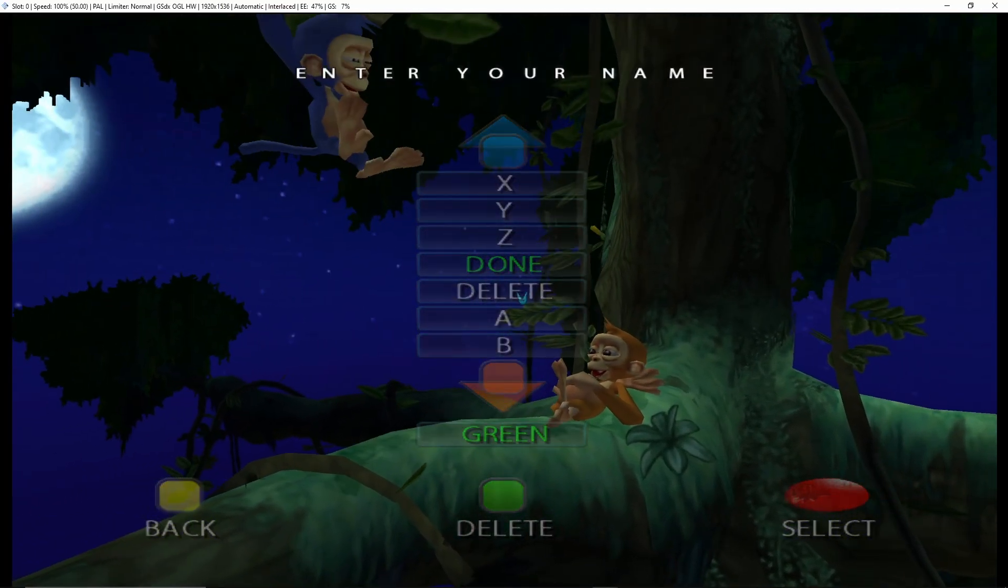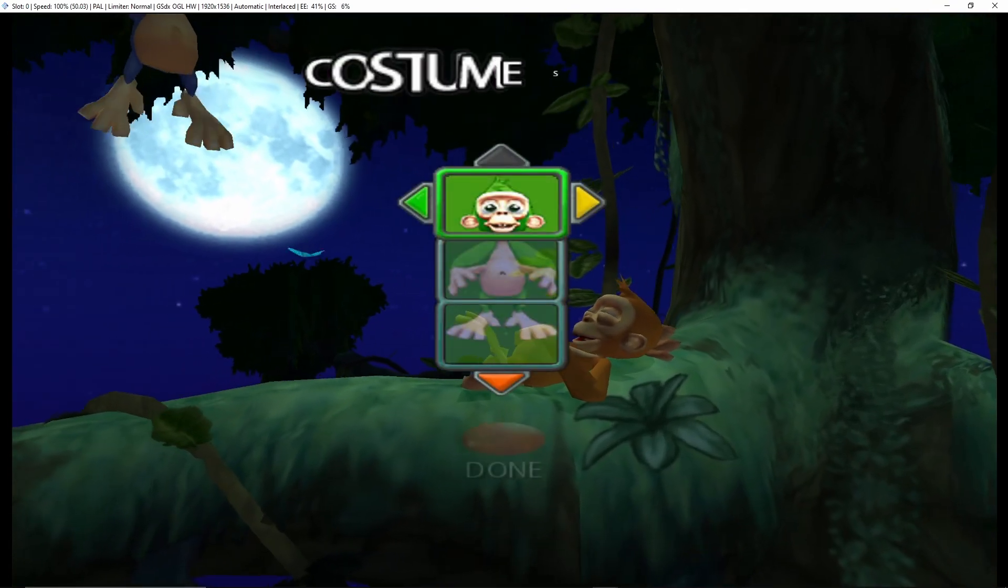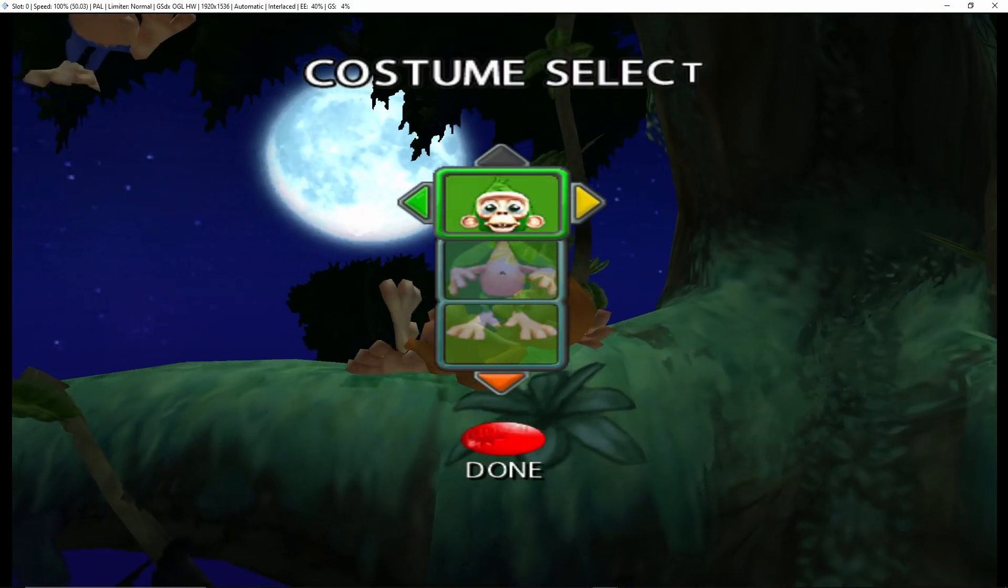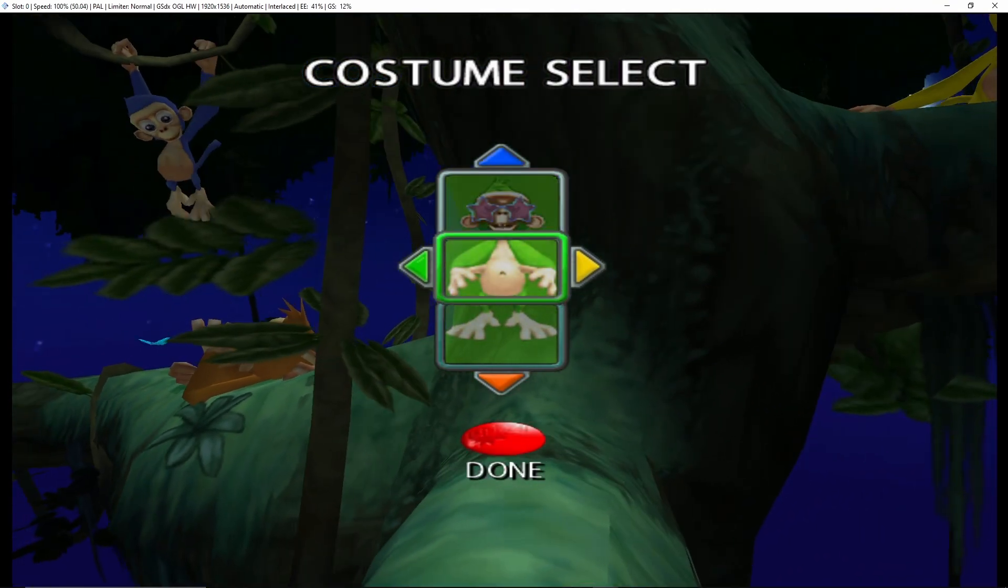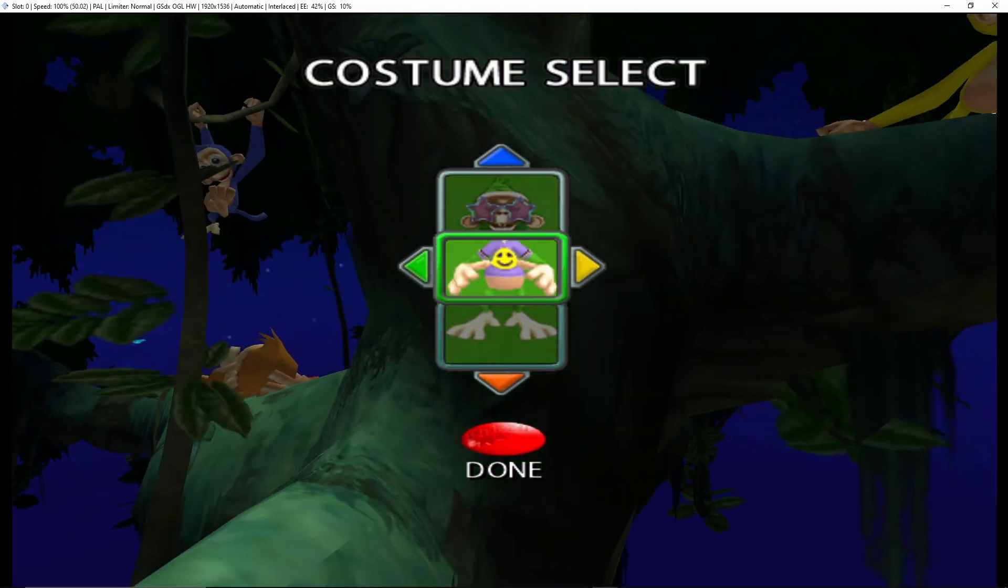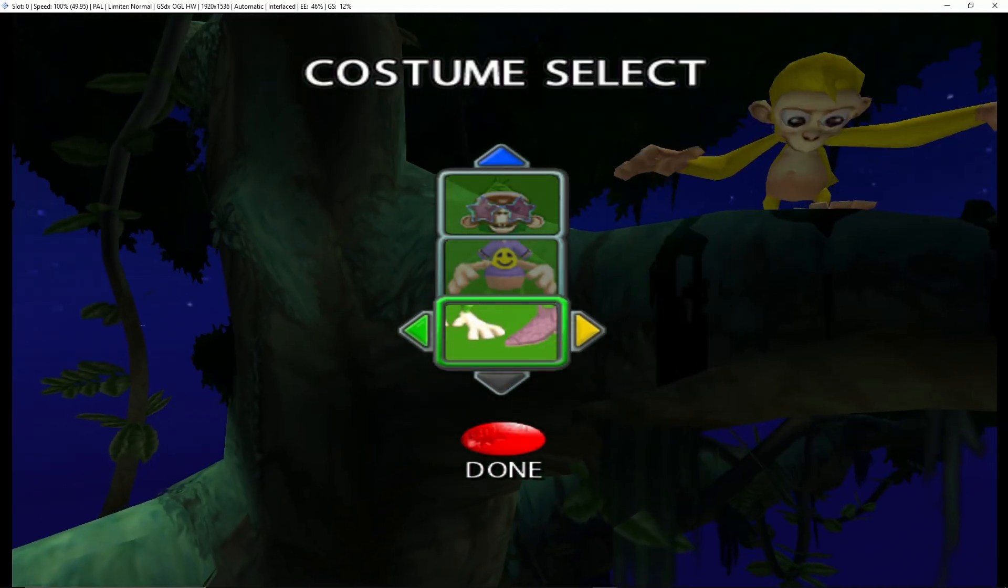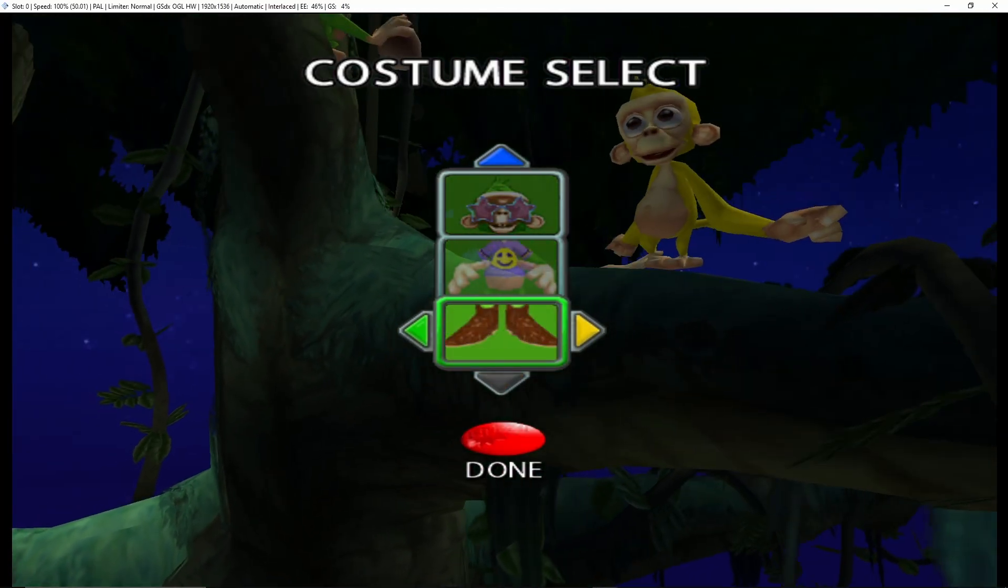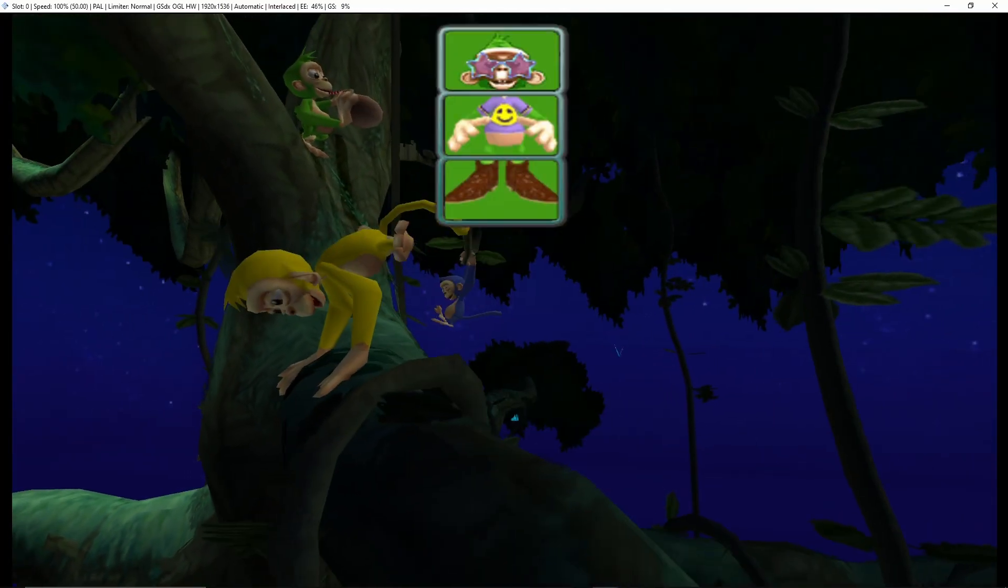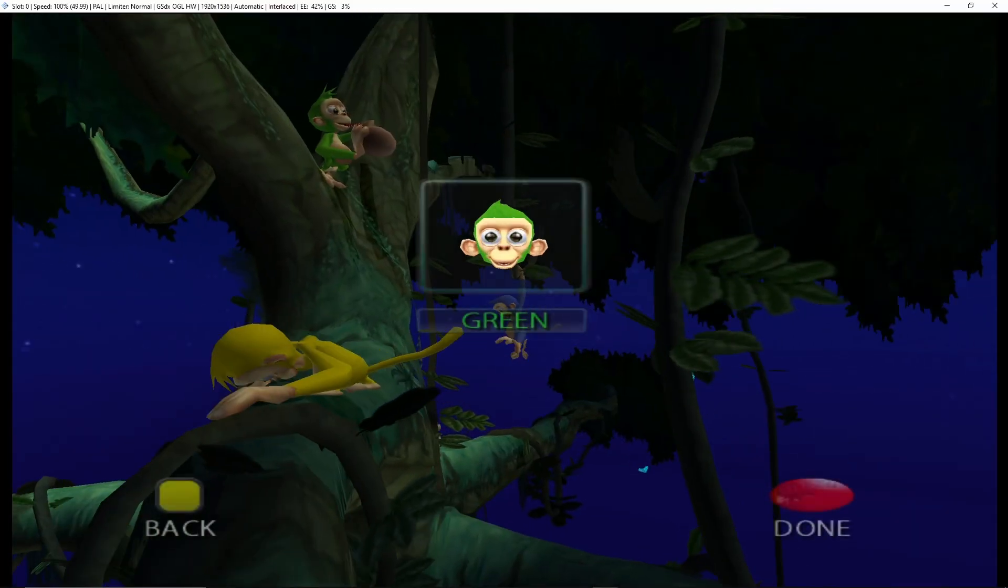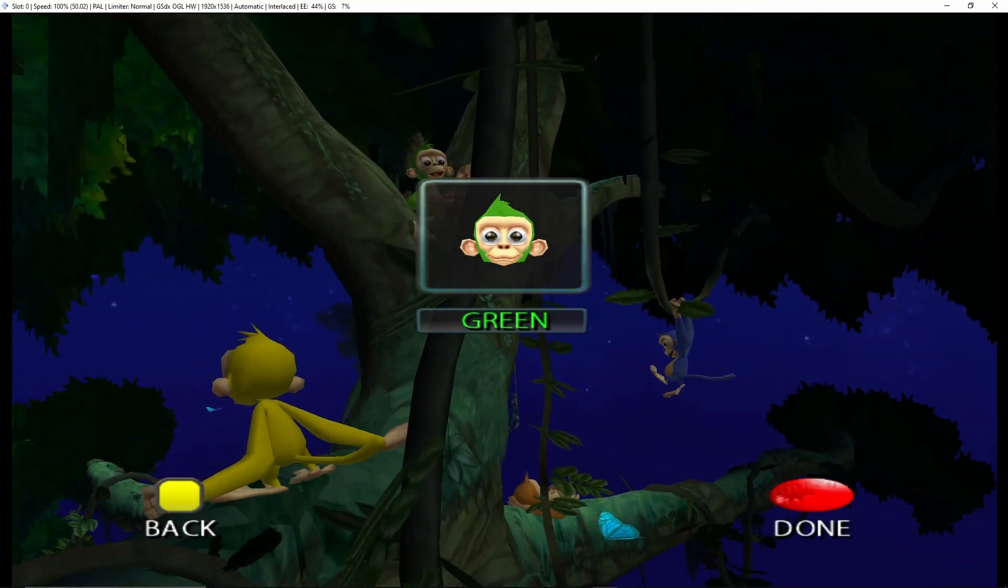Now enter your name. Use the colored buttons to move. Now choose what you want to wear.